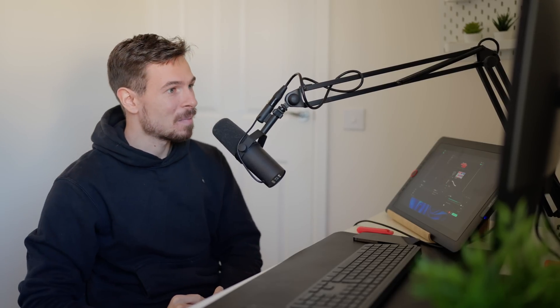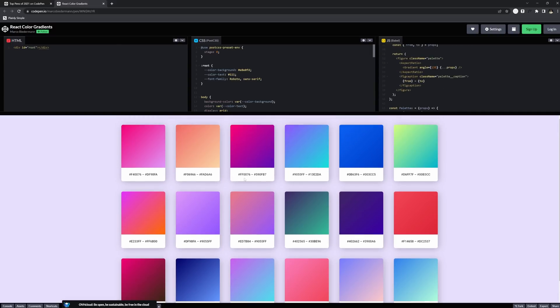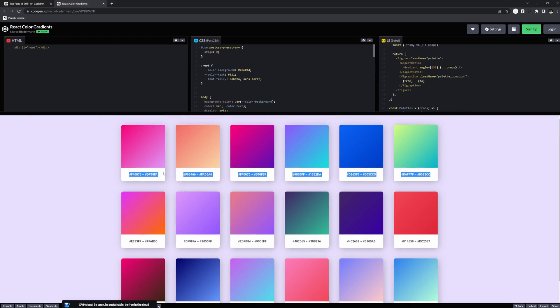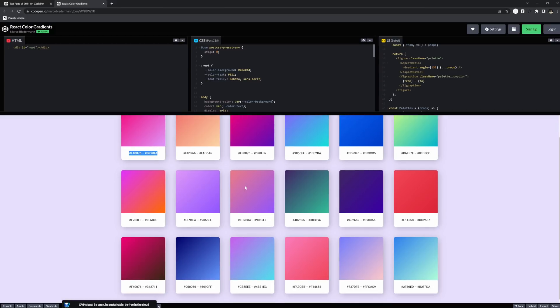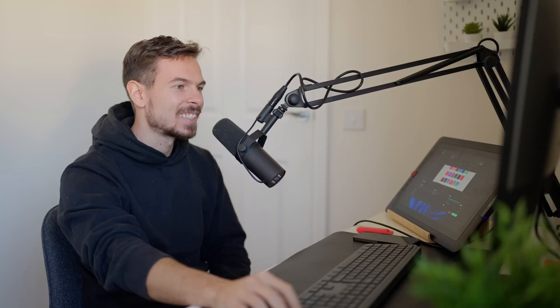Starting off on the list, number 10 is going to be Marco Biedermann, and he did a React Color Gradients project. It has 3,359 hearts on it. And if we take a look — okay, so we have these cards with gradients on it. I think that's all of it. Pretty cool.